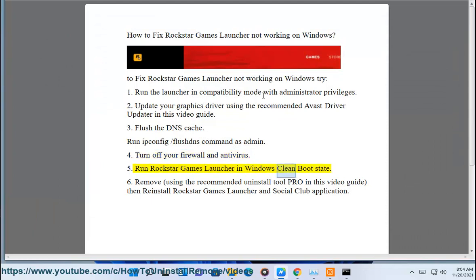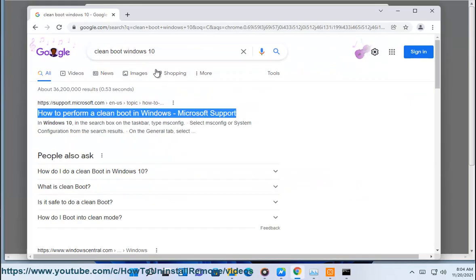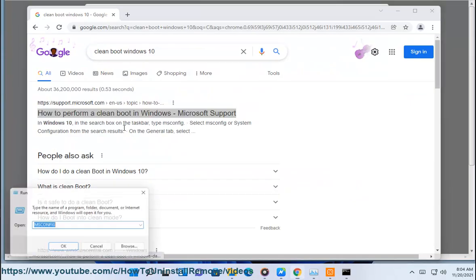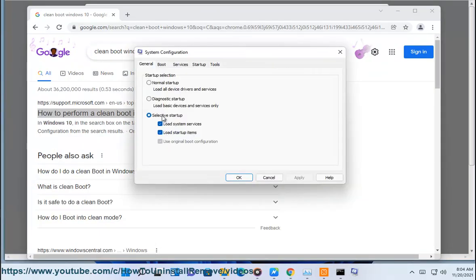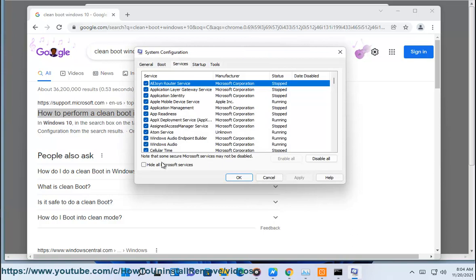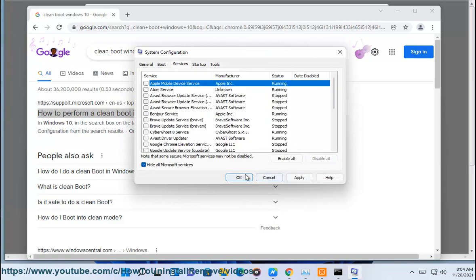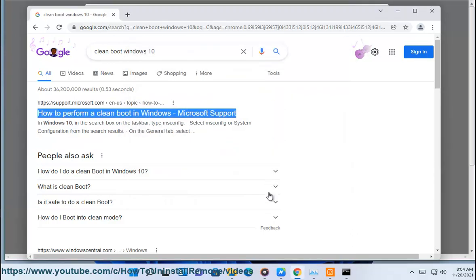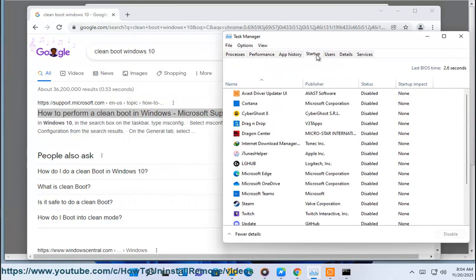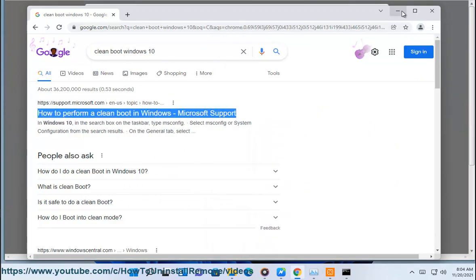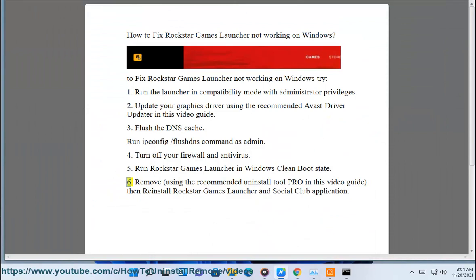6. Run Rockstar Games Launcher in Windows Clean Boot State. Remove, using the recommended uninstall tool pro in this video guide, then reinstall Rockstar Games Launcher and Social Club application.